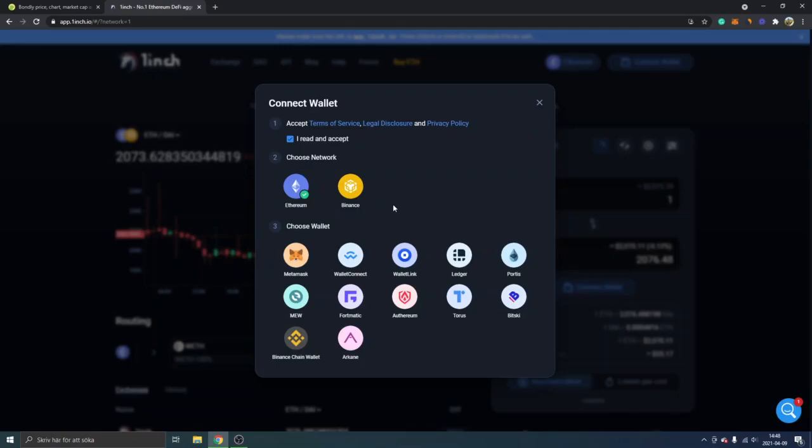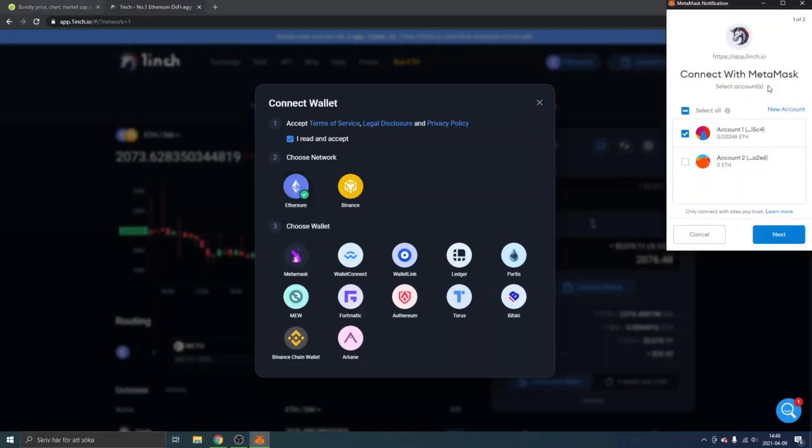I will just keep it on Ethereum right now and I will choose the Metamask wallet right here. You will have to connect with Metamask and click next and connect.